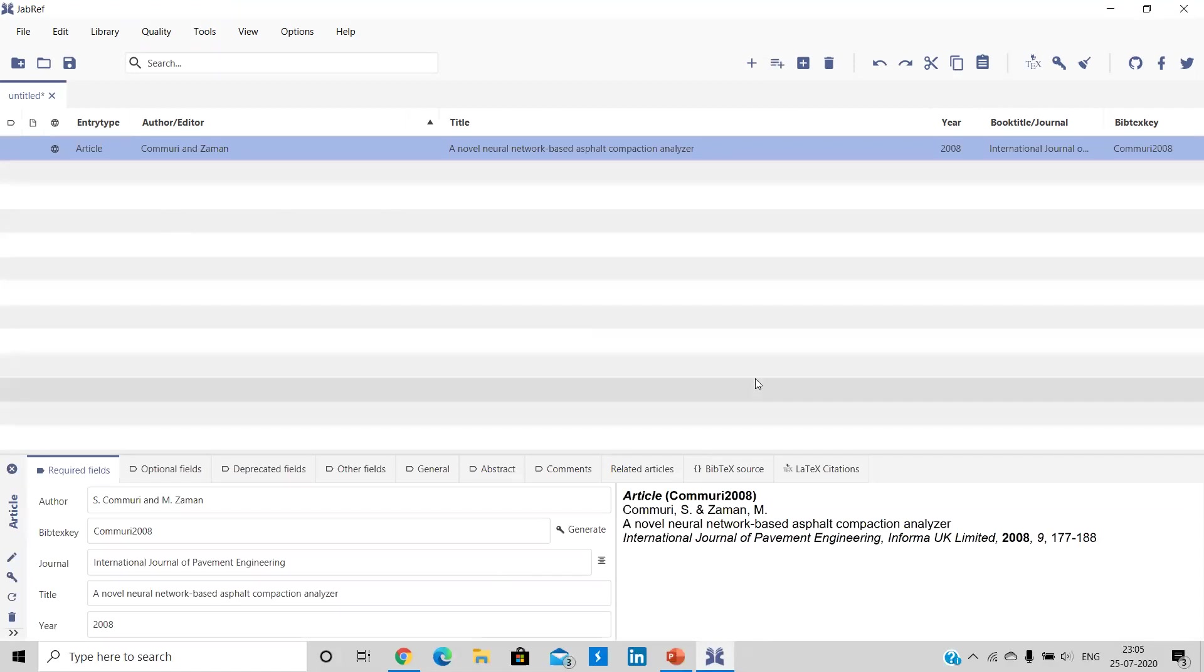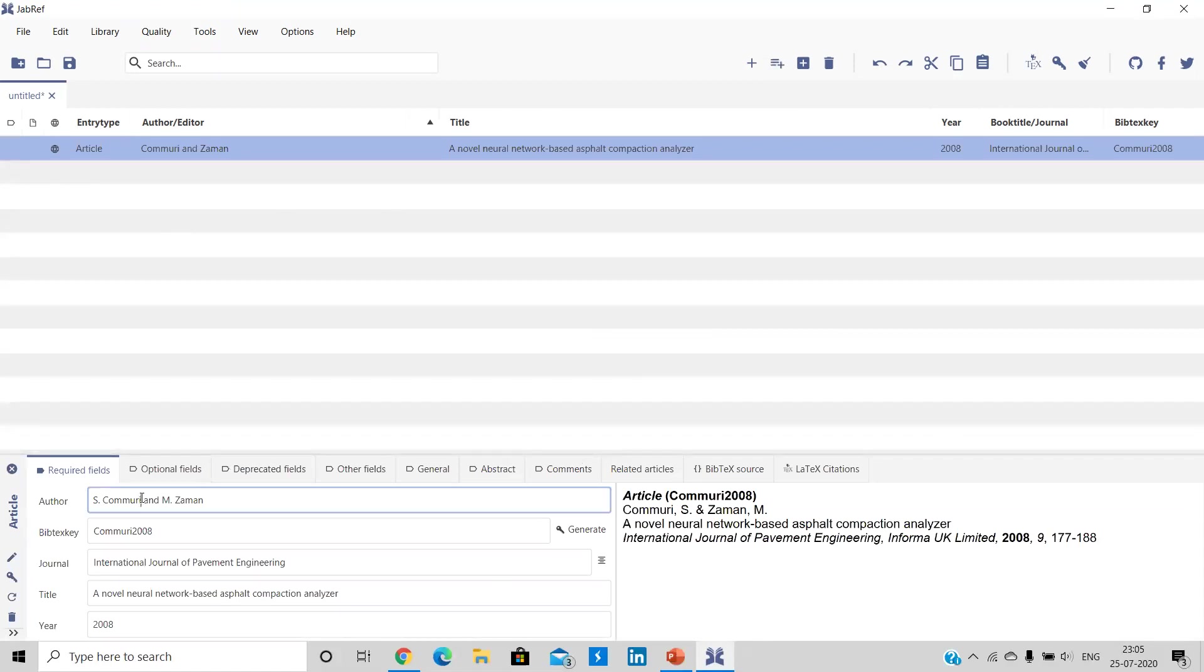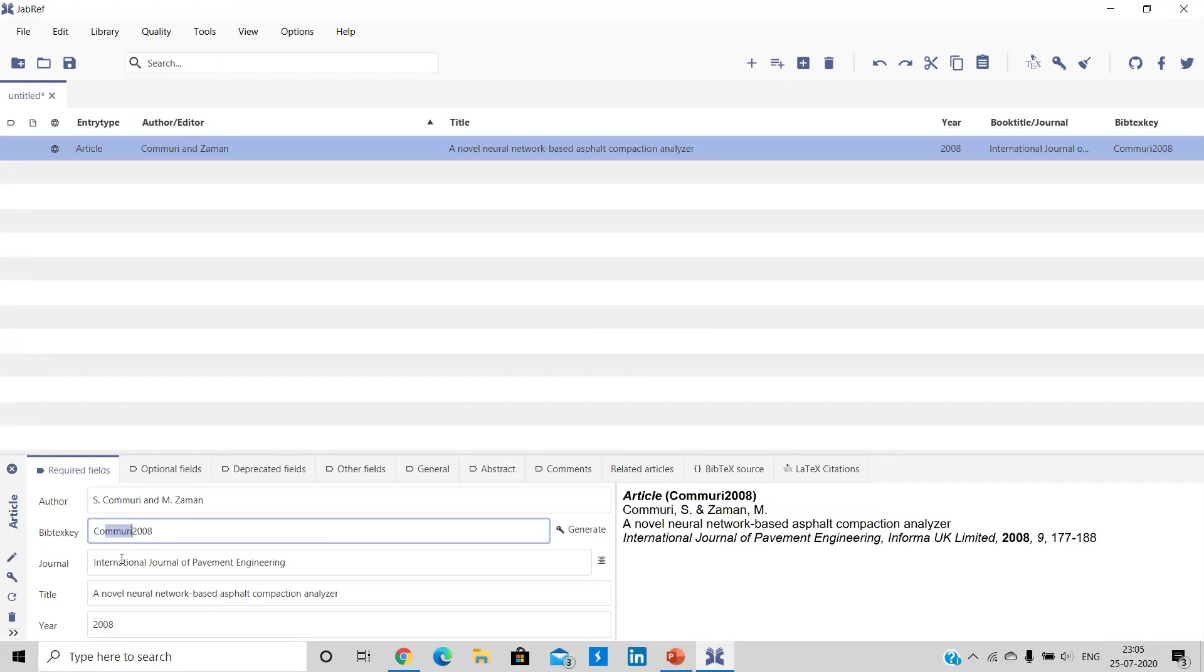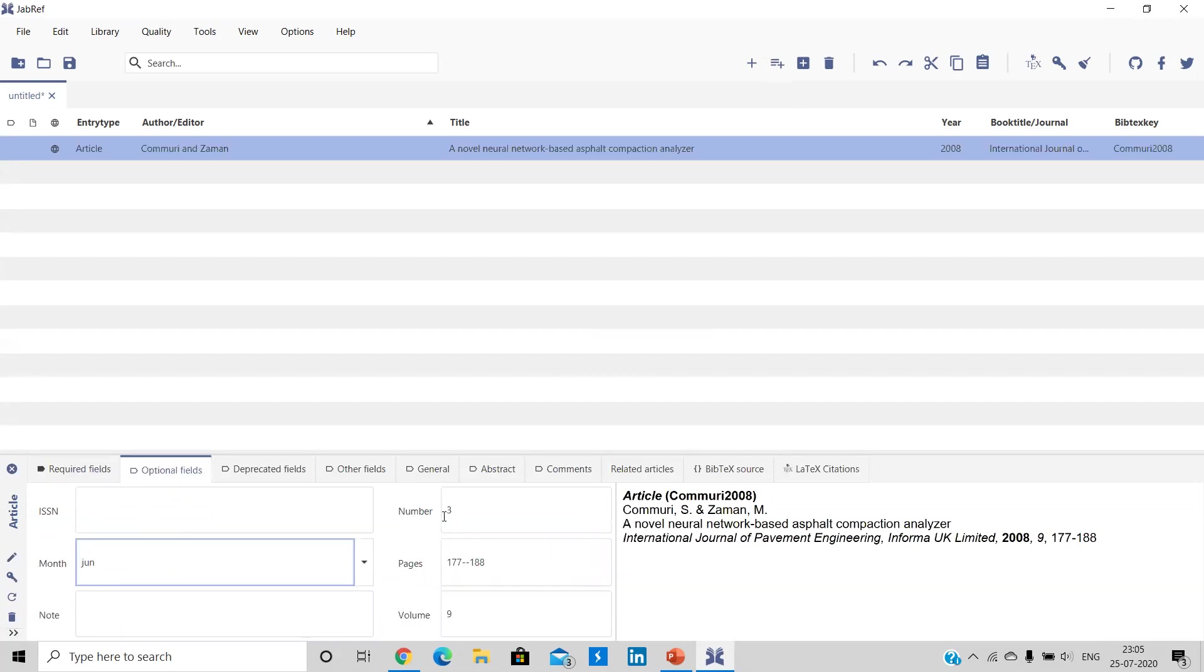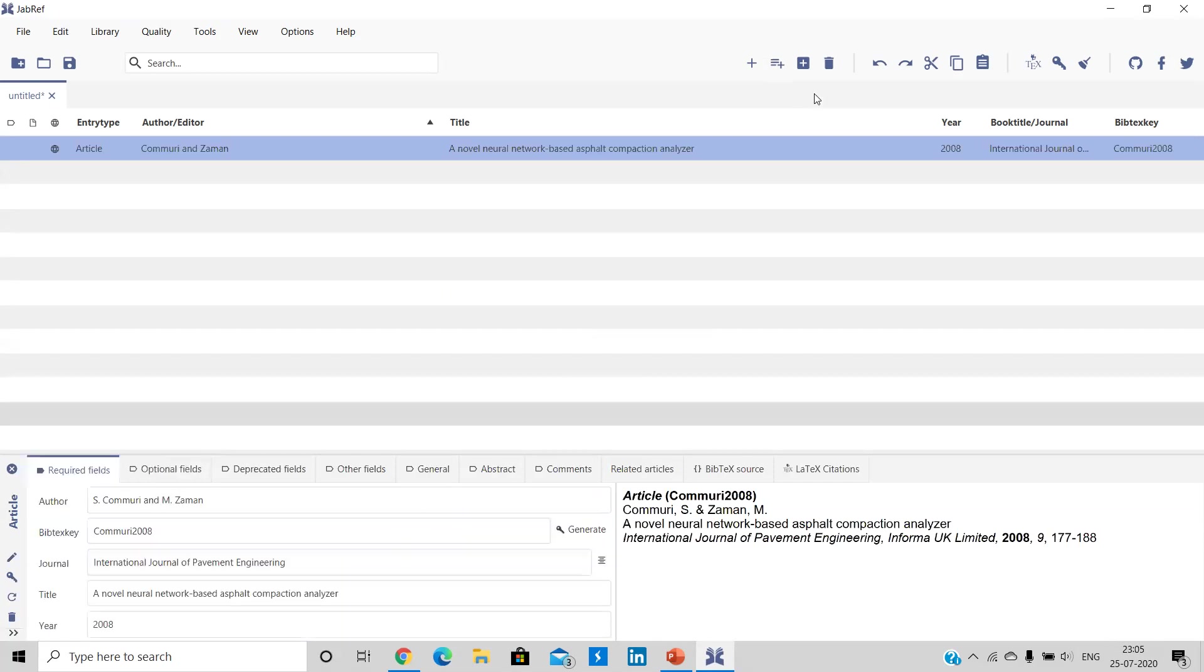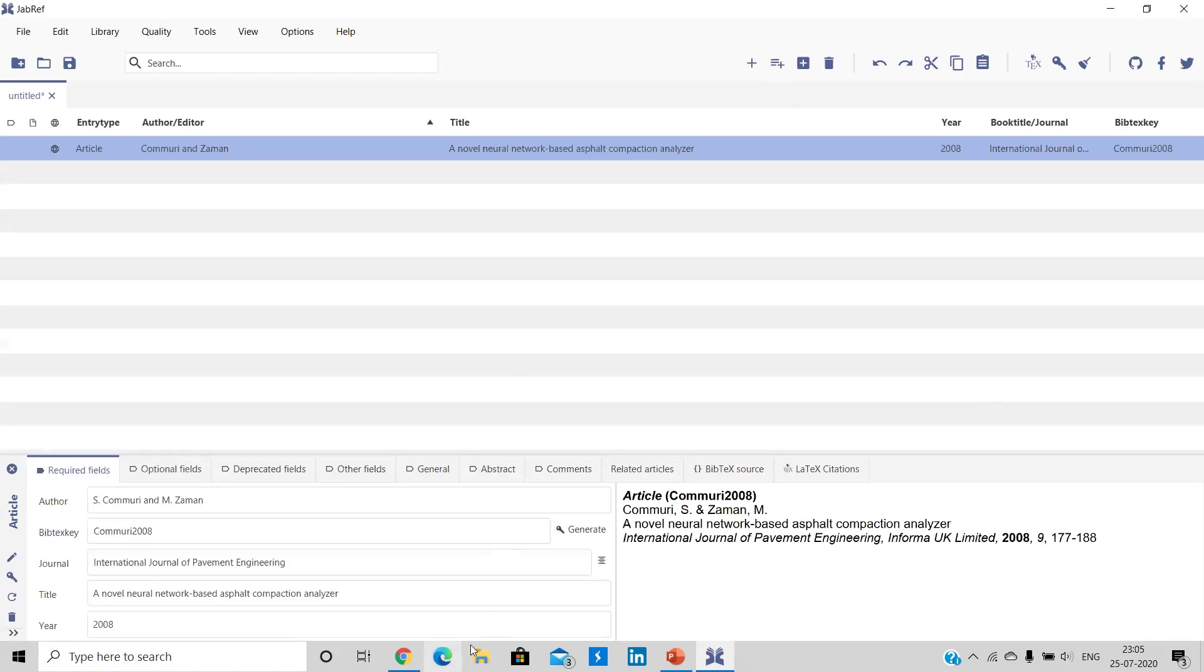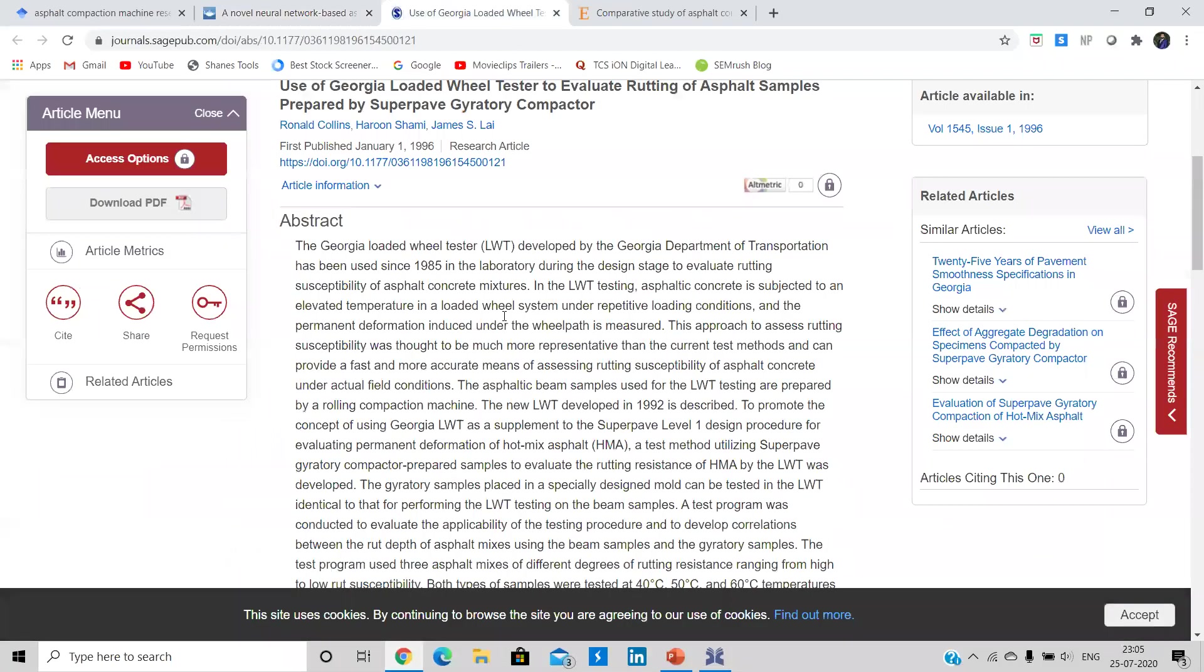So JabRef has found the information. So guys here, I have just added the DOI number and with only DOI number JabRef is given me the name of the author, the text key, then journal, then title, year, then month in which it's been published and number, volume and page number. And hence I'm having all the details which I'm going to mention in my references.